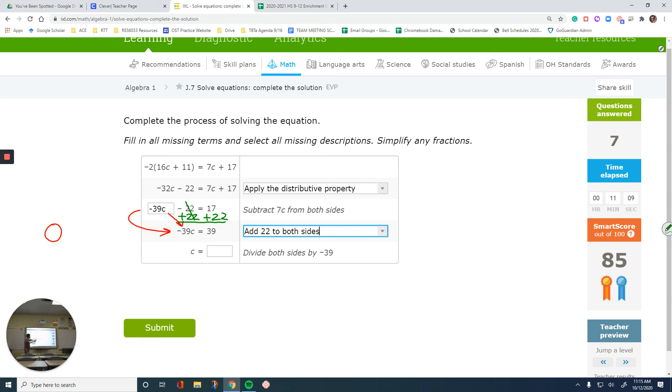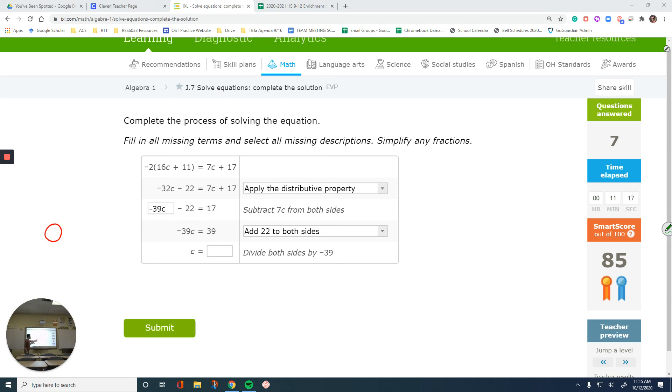So now that we have negative 39c = 39. Divide both sides by negative 39. If you divide positive 39 by negative 39, the answer is going to be negative 1.